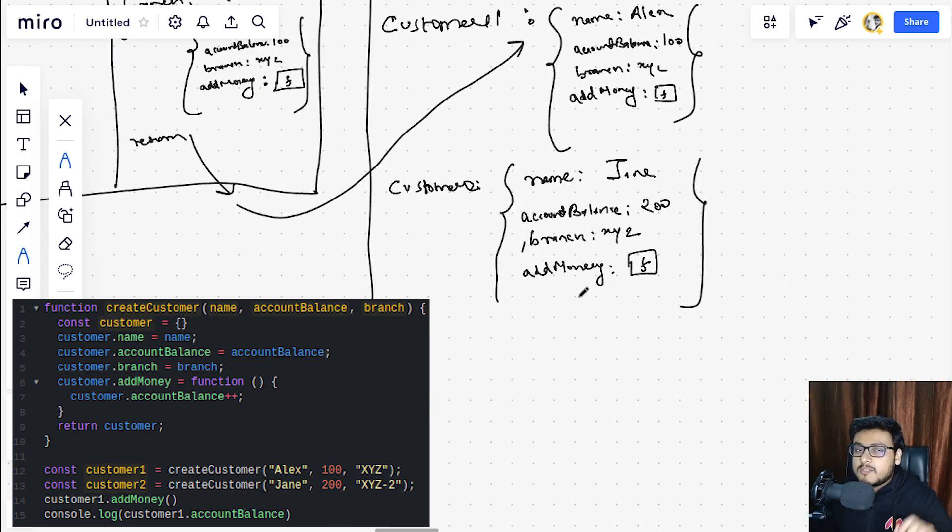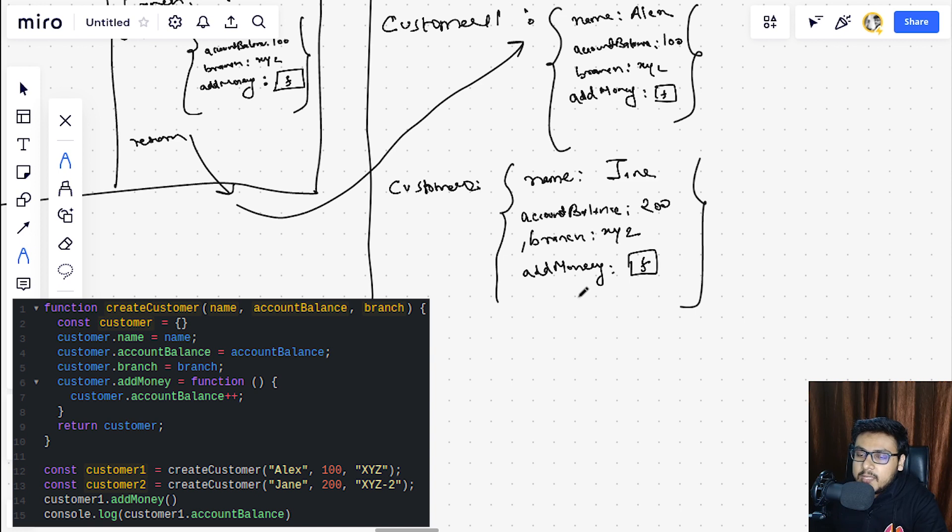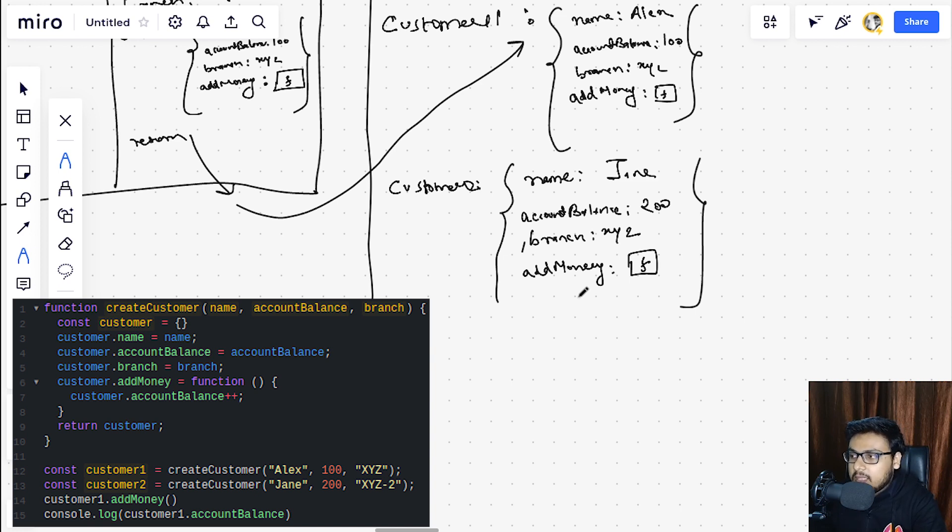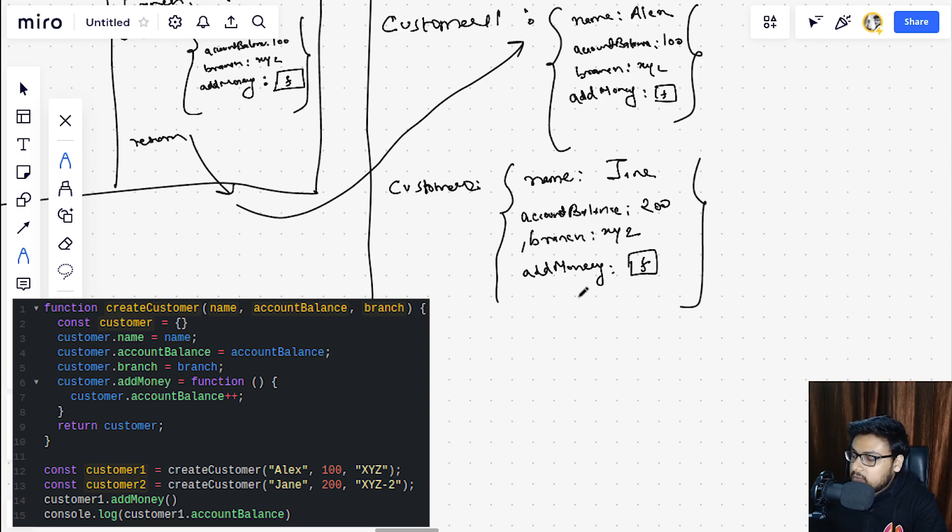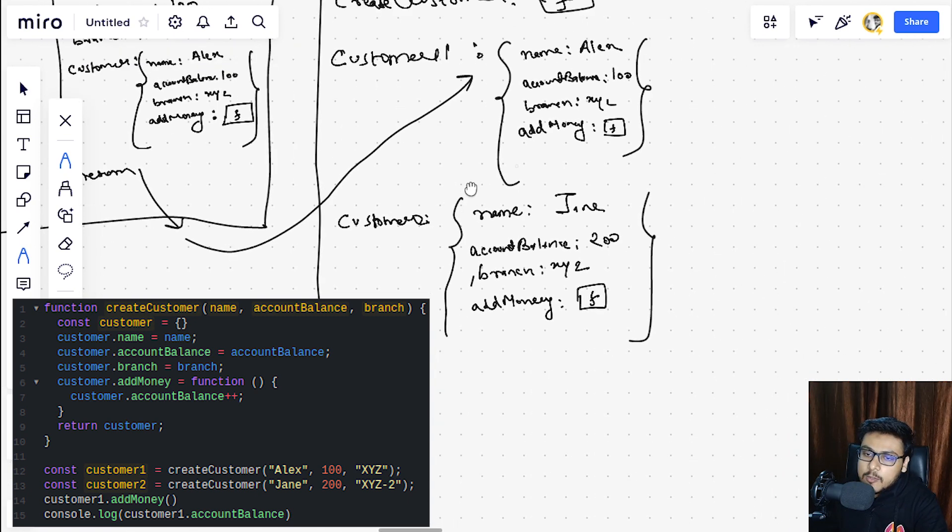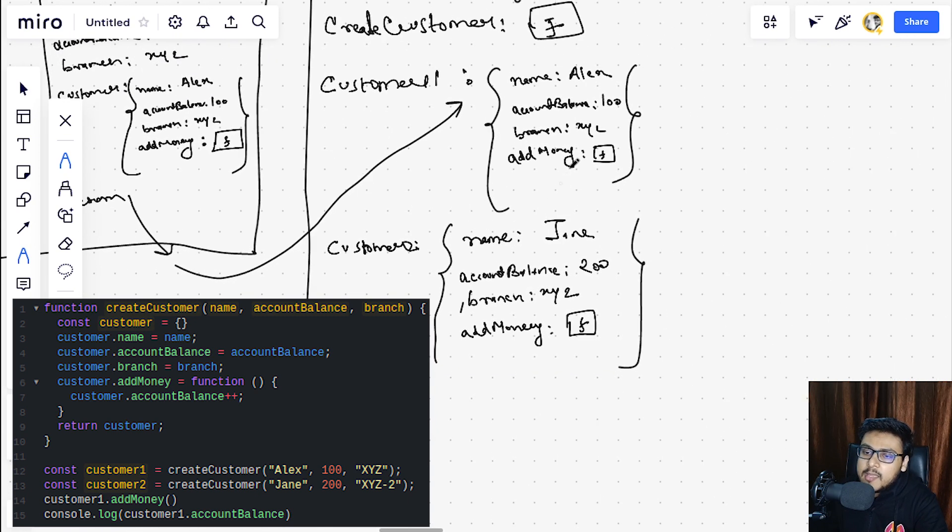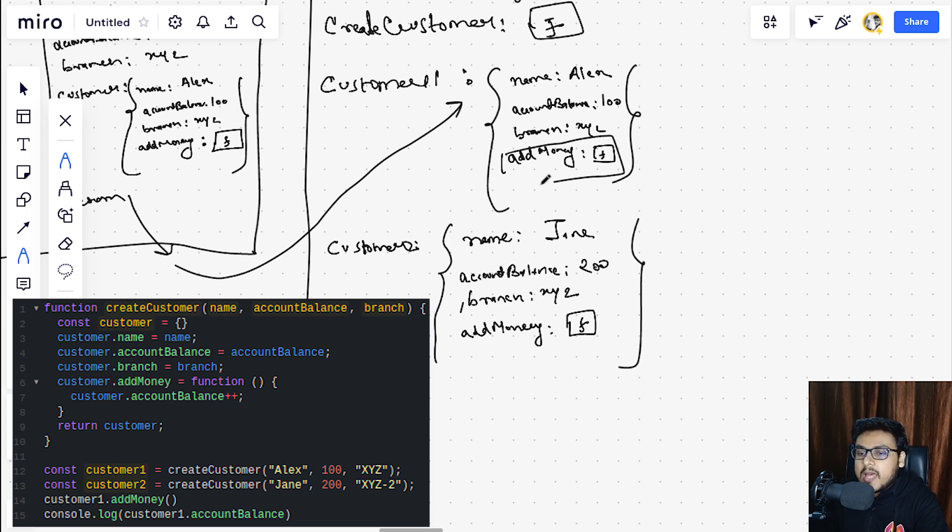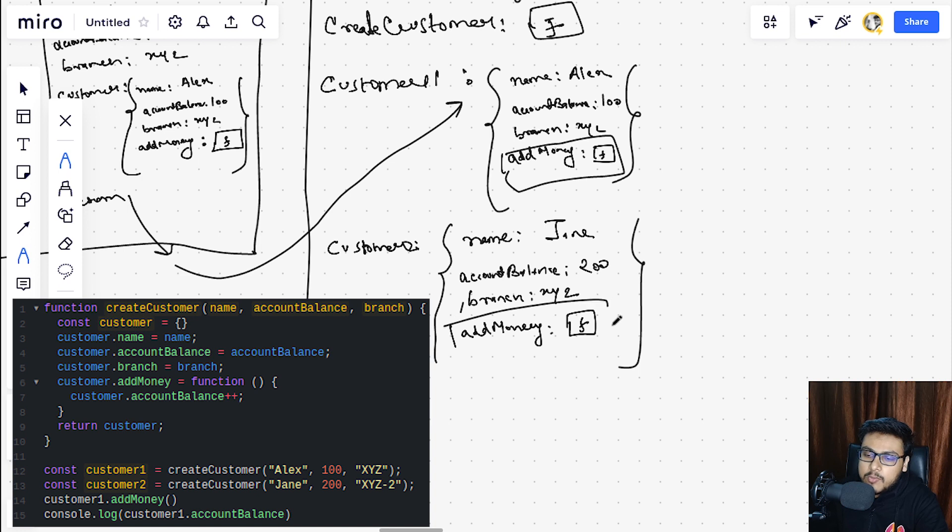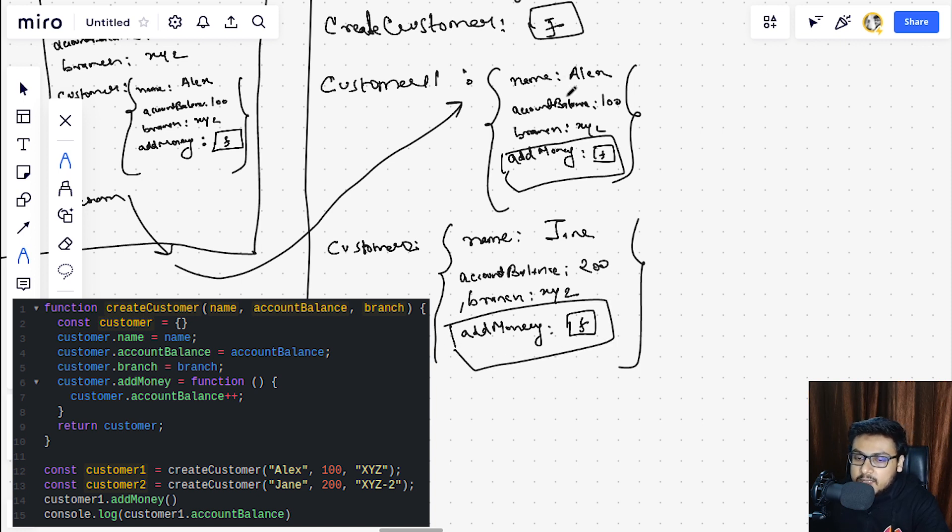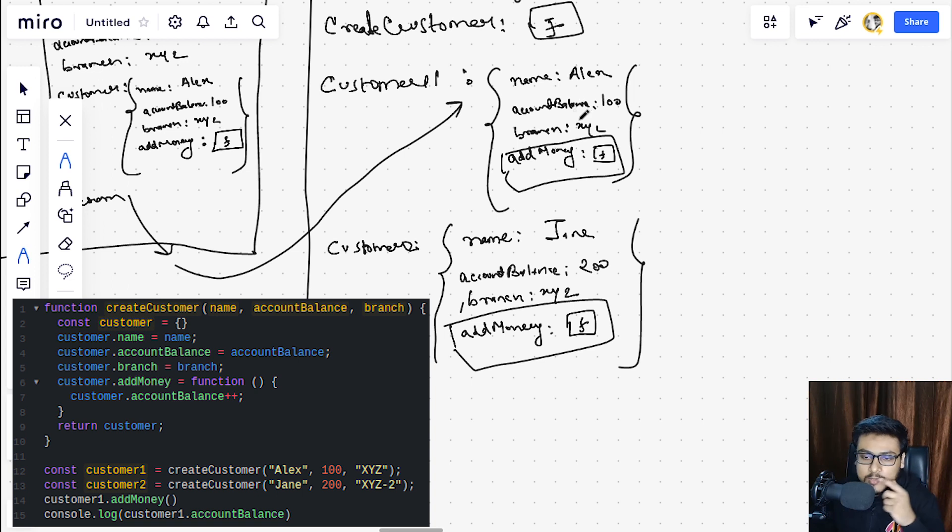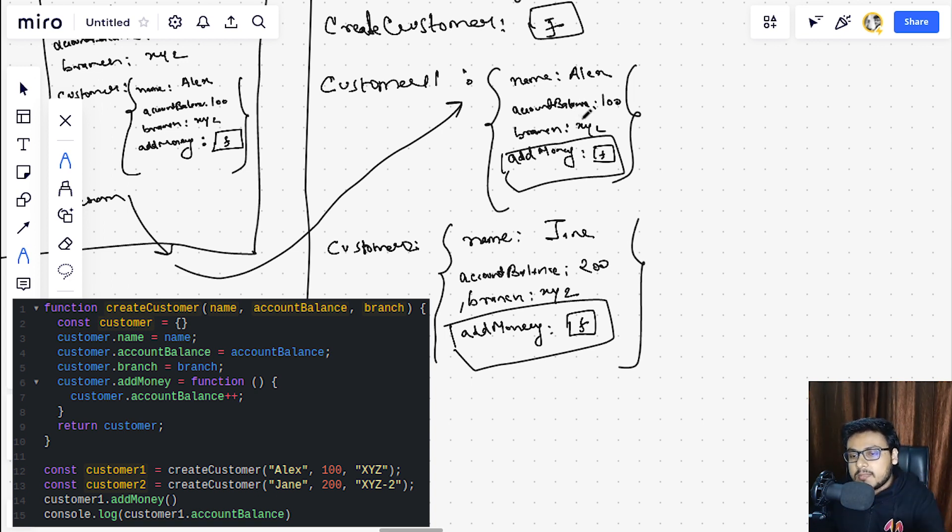So this solves our problem of creating objects again and again from scratch that we had in the code snippet one. But as you can see, in the global memory we are having copies of add money functions in this approach.